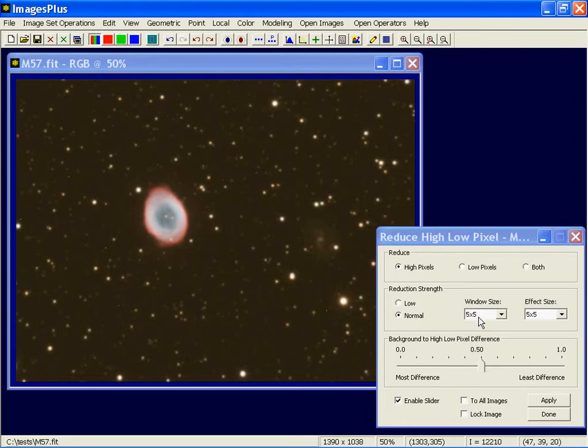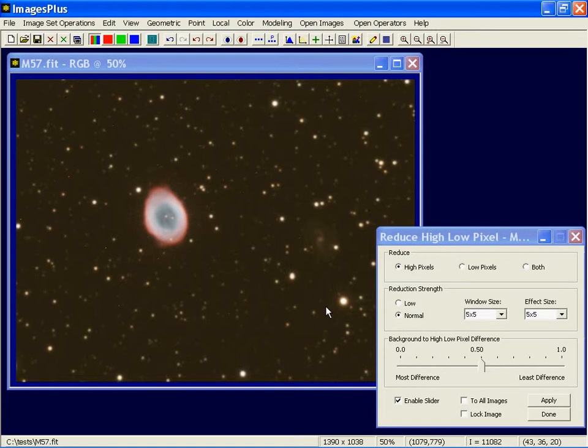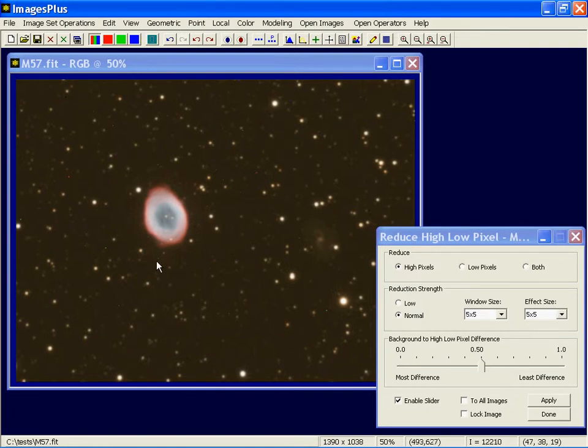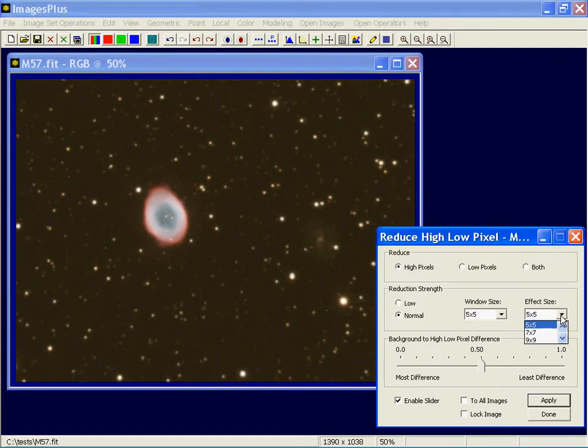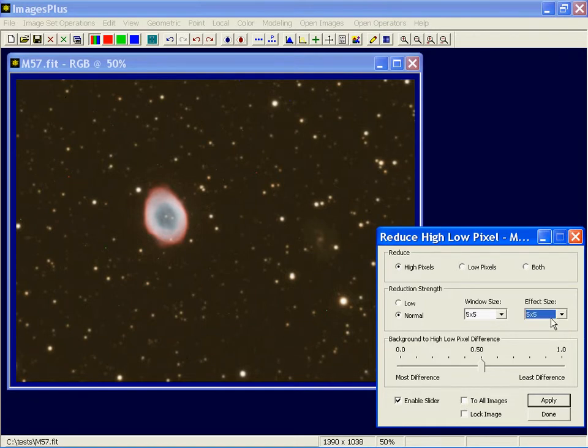The window size defines the strength for a given normal or reduced strength setting. Effect size is how many pixels we fix at one particular pass. So if we detect a hot pixel here, let's say, and the effect size is 5 by 5, we'll actually fix an area of 5 by 5 around a hot pixel. I could make that smaller or larger, but 5 by 5 with a 5 by 5 window size seems to work well with a lot of images.